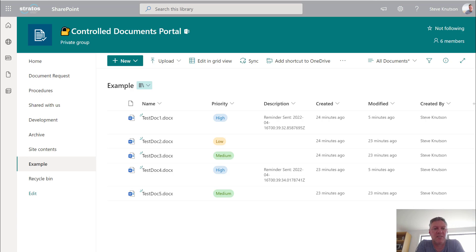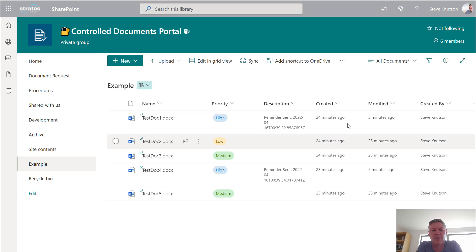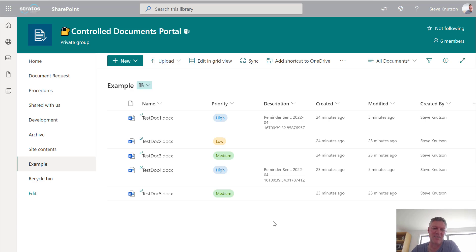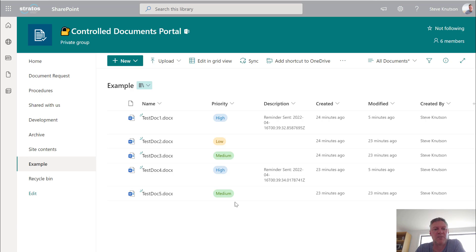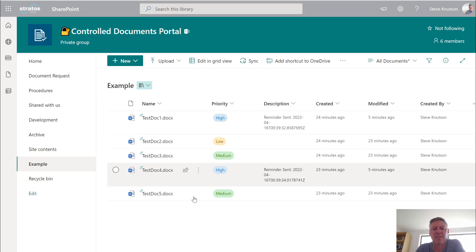So in this example, I'm going to start with a SharePoint document library containing a bunch of documents with a priority column and you'll see the created dates on here. You'll see the created dates all today. I've just built this demo in the last few minutes. But what I'm going to do with this workflow is I'm going to send a reminder based on the priority value and the current date.